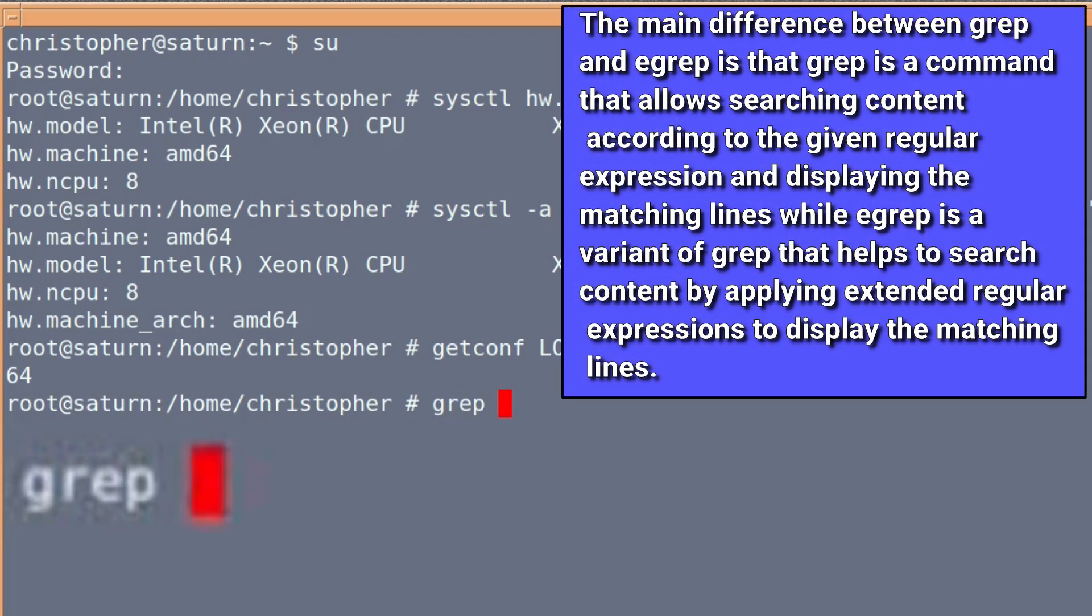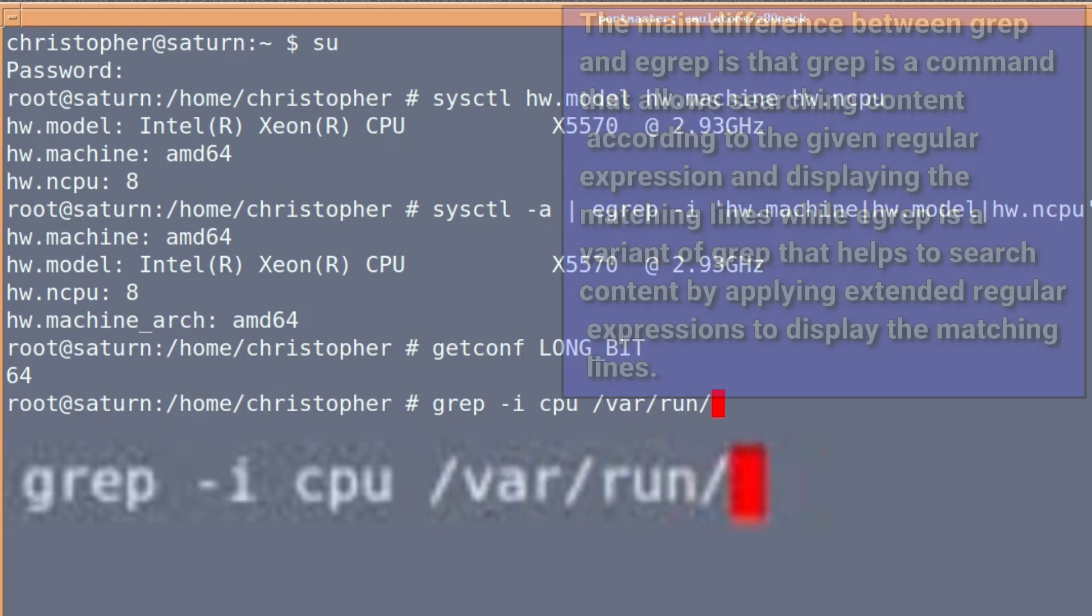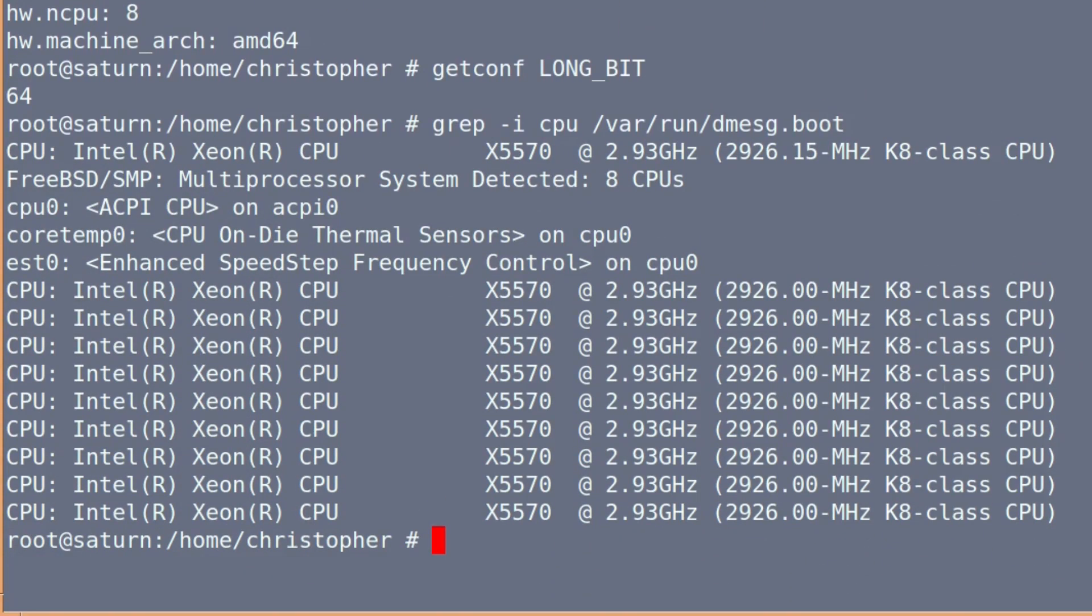grep -i cpu and we're going to search in the /var/run/dmesg.boot log file, and it'll tell us in a little bit more detail what the system saw when it booted up.